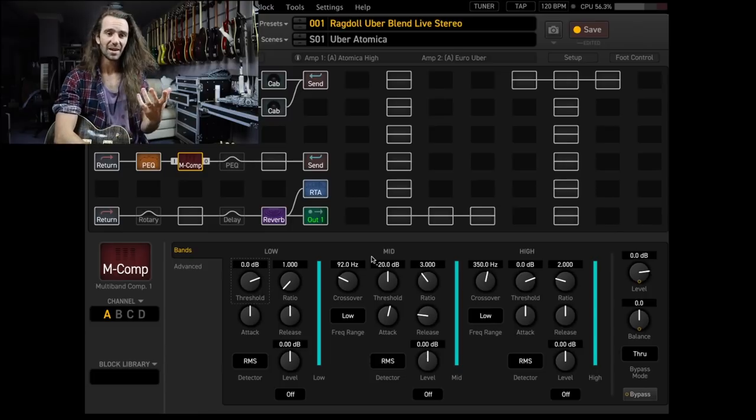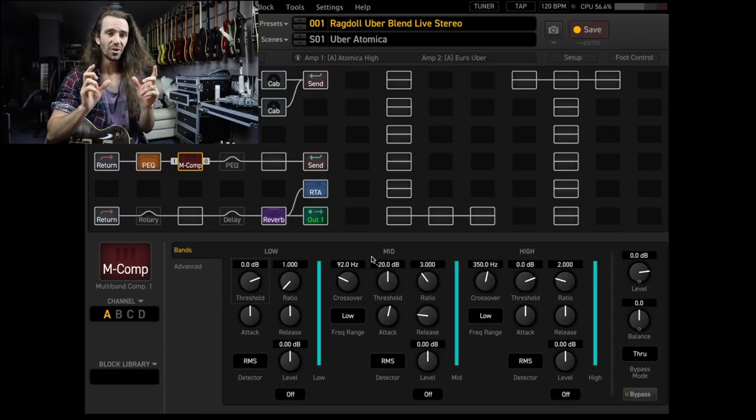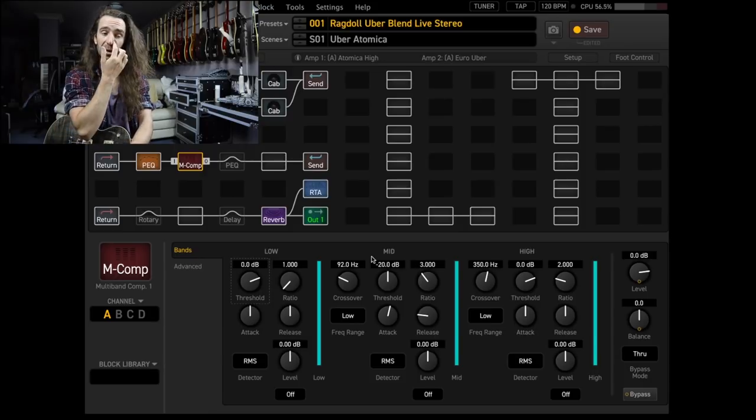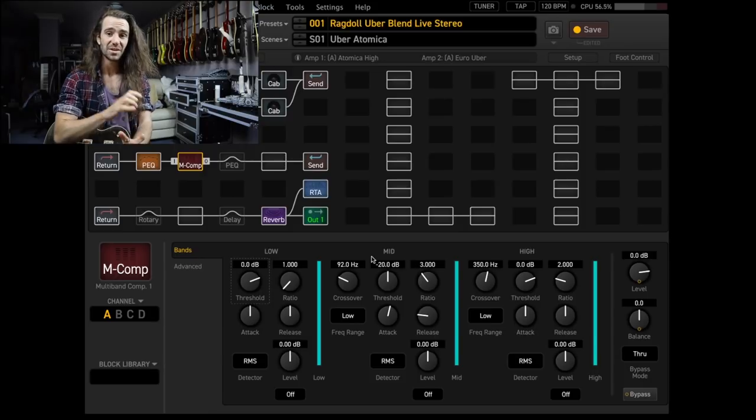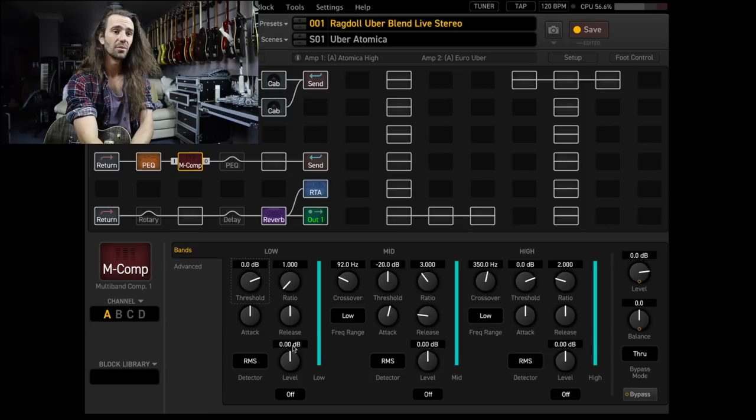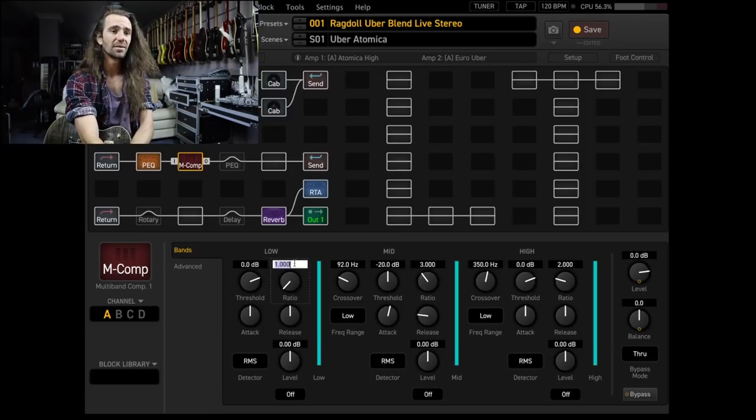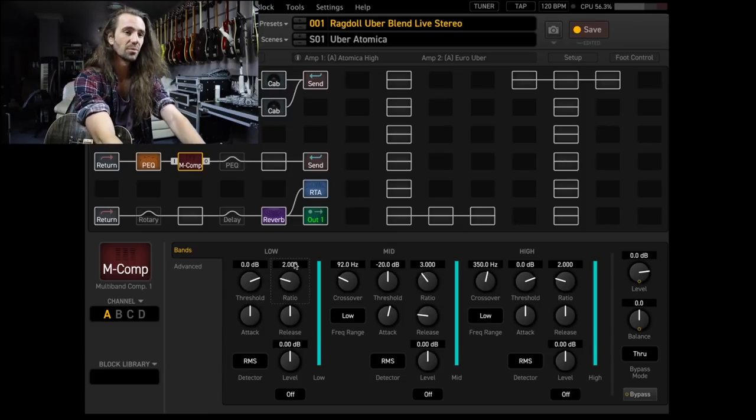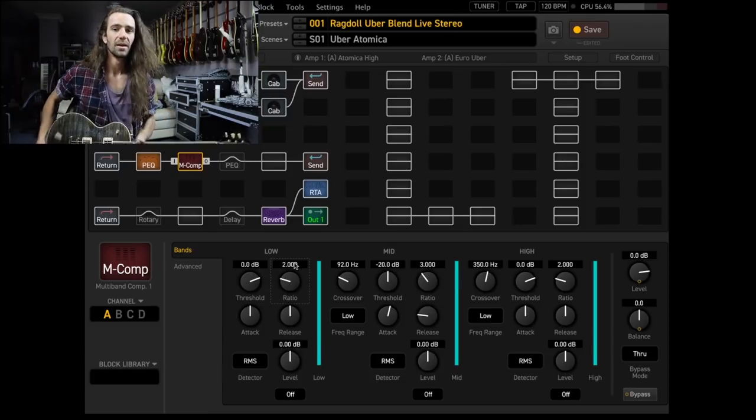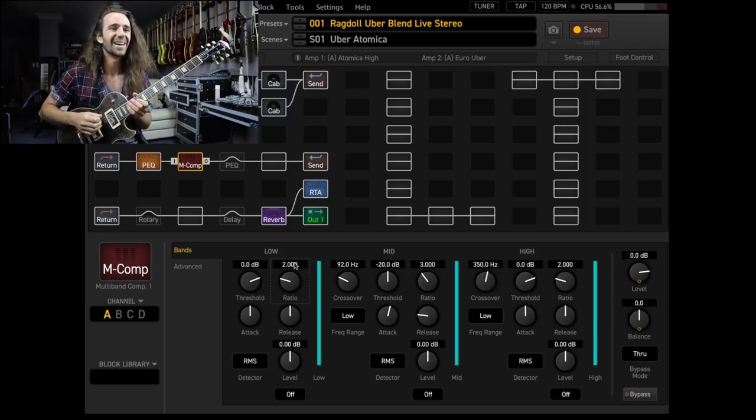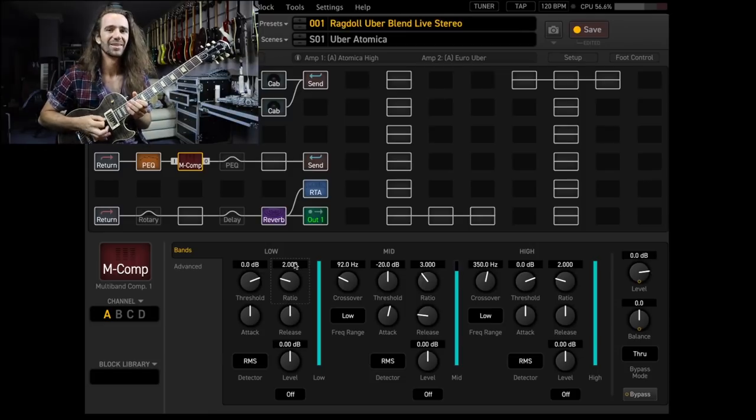And multiband compression makes a lot of sense in that setting. So it's built into the Axe FX3. We can change the crossovers, we can change the thresholds. And another thing that you can do with it as well is use it to actually push the low end. So with this level control here, say I set the ratio to like two, something pretty subtle, just one last thing, and say we're playing.